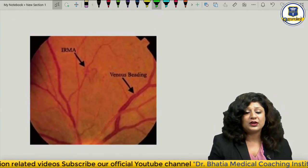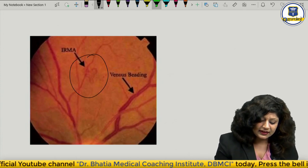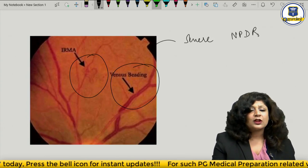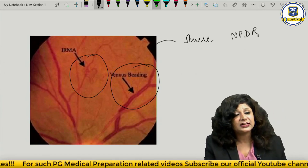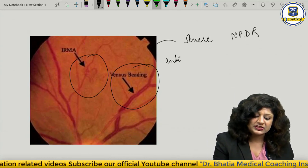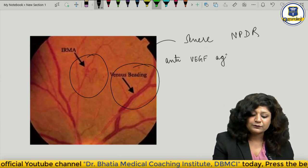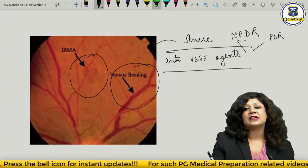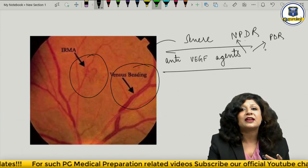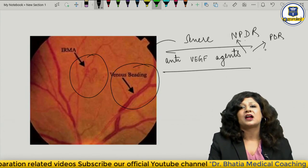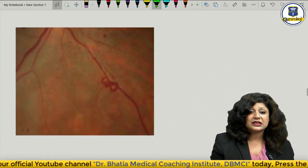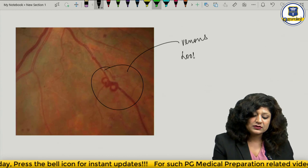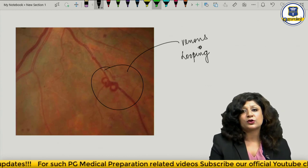Venous looping with an H-shaped loop pattern is also seen in severe NPDR. Identifying severe NPDR is clinically important because it determines when to start anti-VEGF agents. We give anti-VEGF in PDR, but we can also start in severe NPDR — don't wait for PDR to develop.